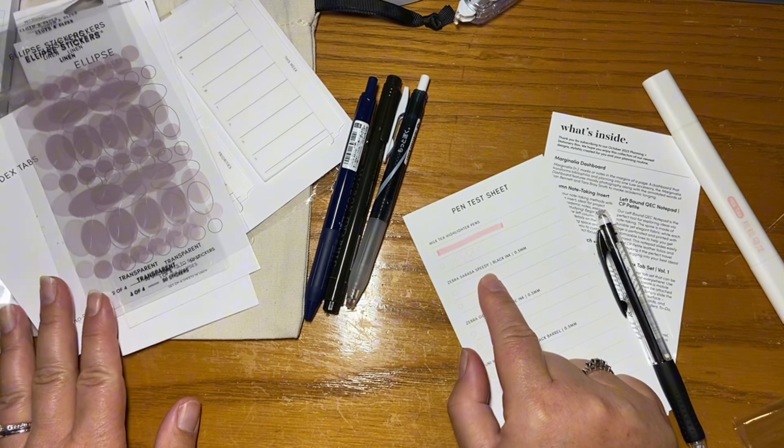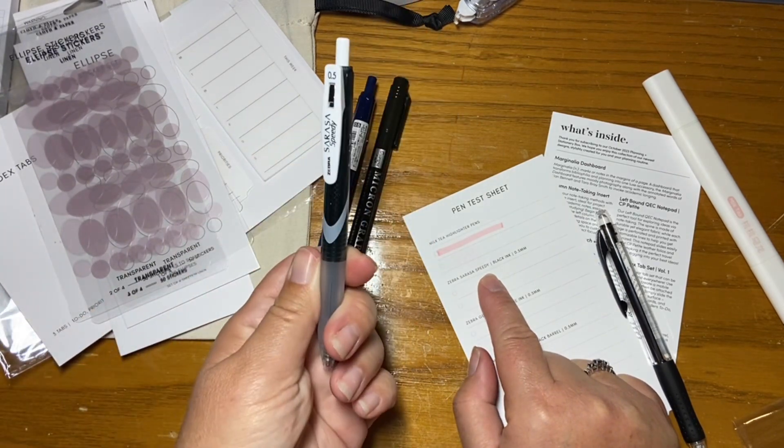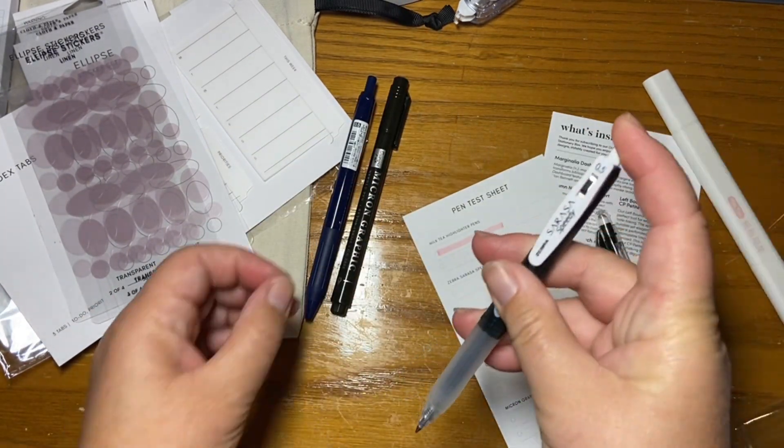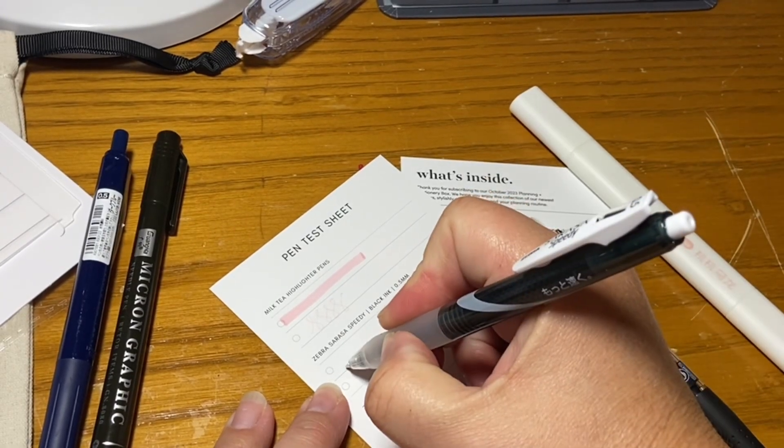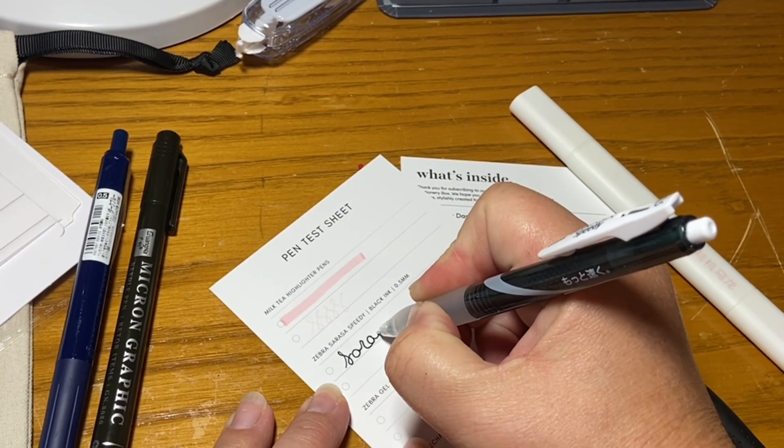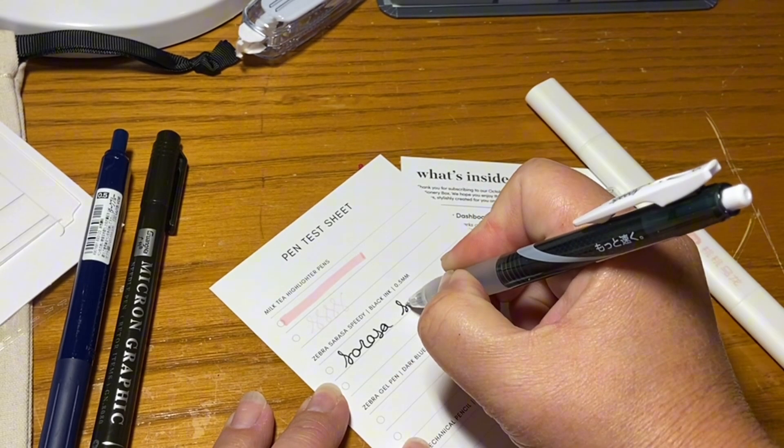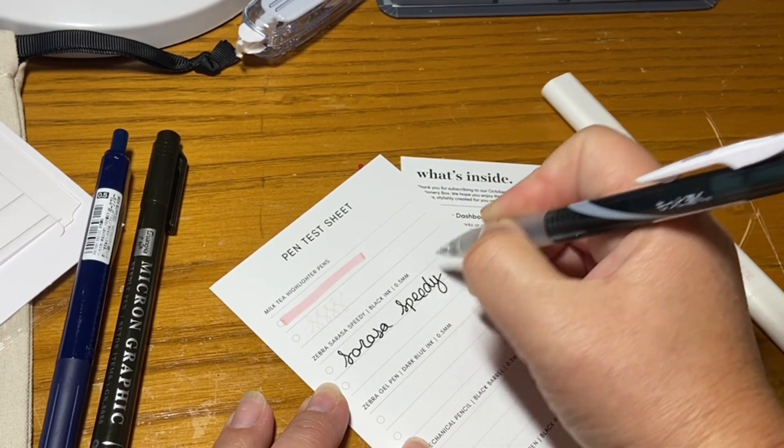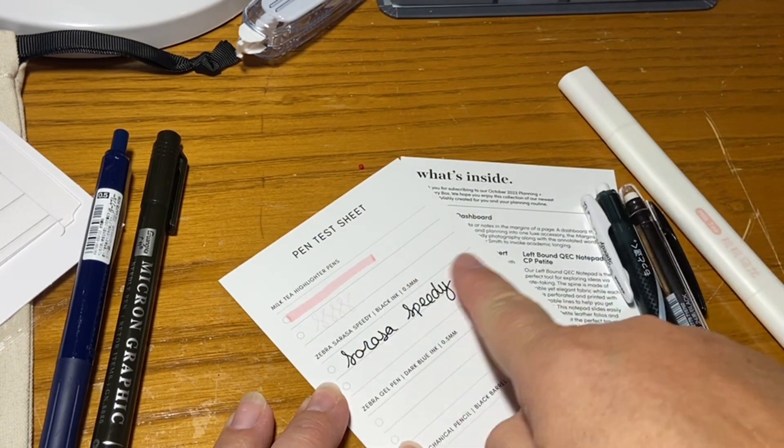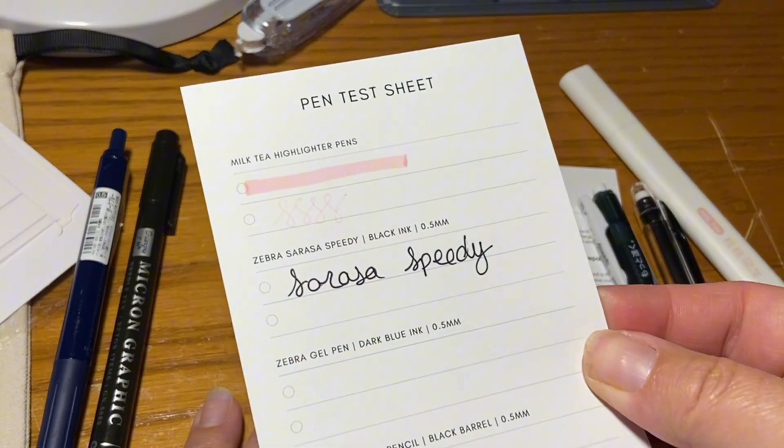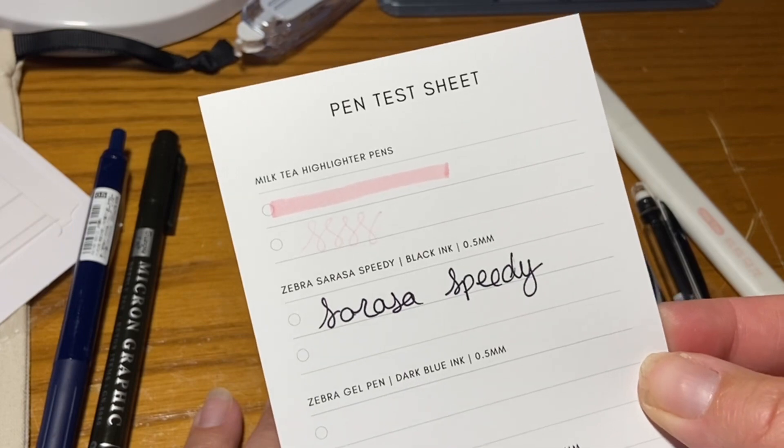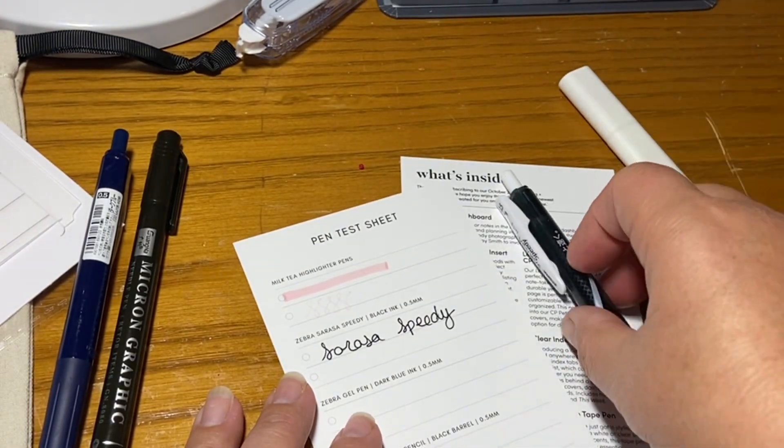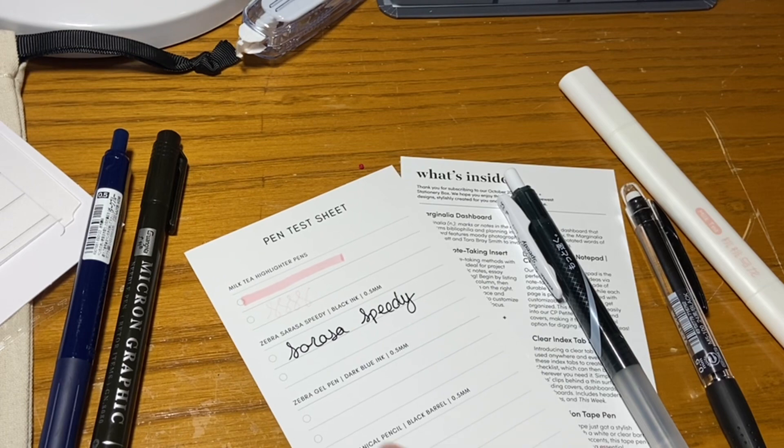Zebra Sarasa Speedy. This one, this is an 05. I don't have great lettering capabilities, but that one's a nice pen. It writes really smoothly. That's an 0.5. I said 05, but I meant to say 0.5.